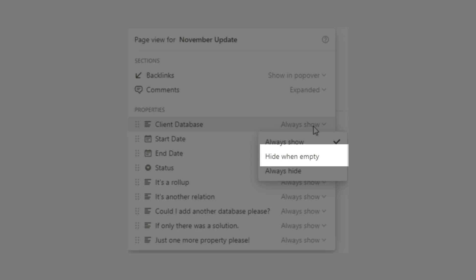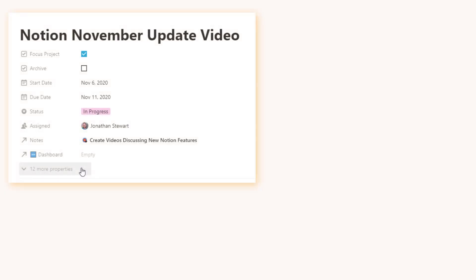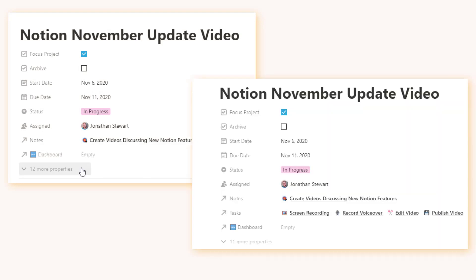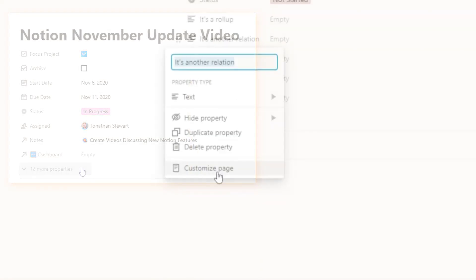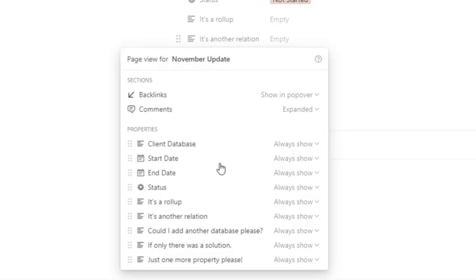This is absolutely amazing for when you have a relation between your projects and tasks database. So if you're in your projects database, if you've hidden your tasks if they're empty it won't show it. There's no need to show things that aren't needed. Come and get those cheers again because this is amazing.